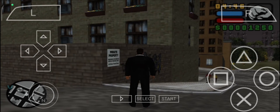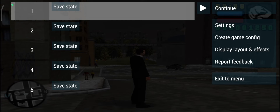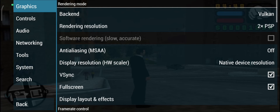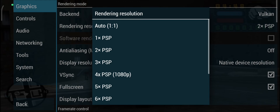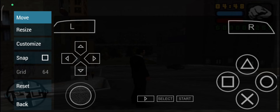The L and R buttons are awkwardly placed in the default, but that's okay. What I usually do is create a game config, where I can set specific settings for that particular game — both for controls and other things. For example, I can increase the rendering resolution to Full HD in the game config, but for now we're just going to focus on the controls.